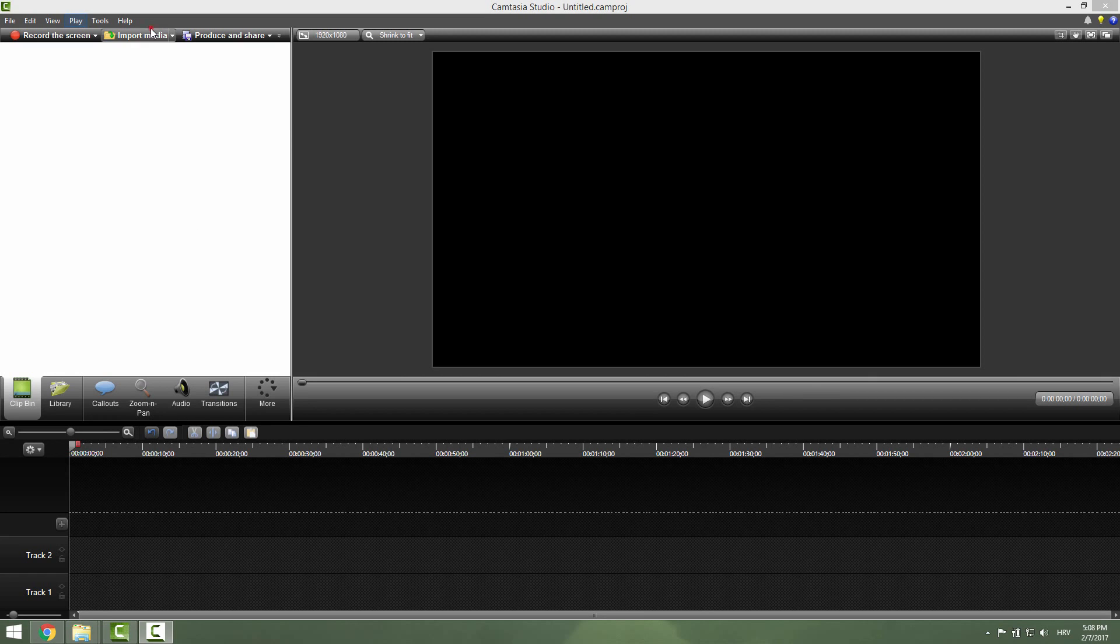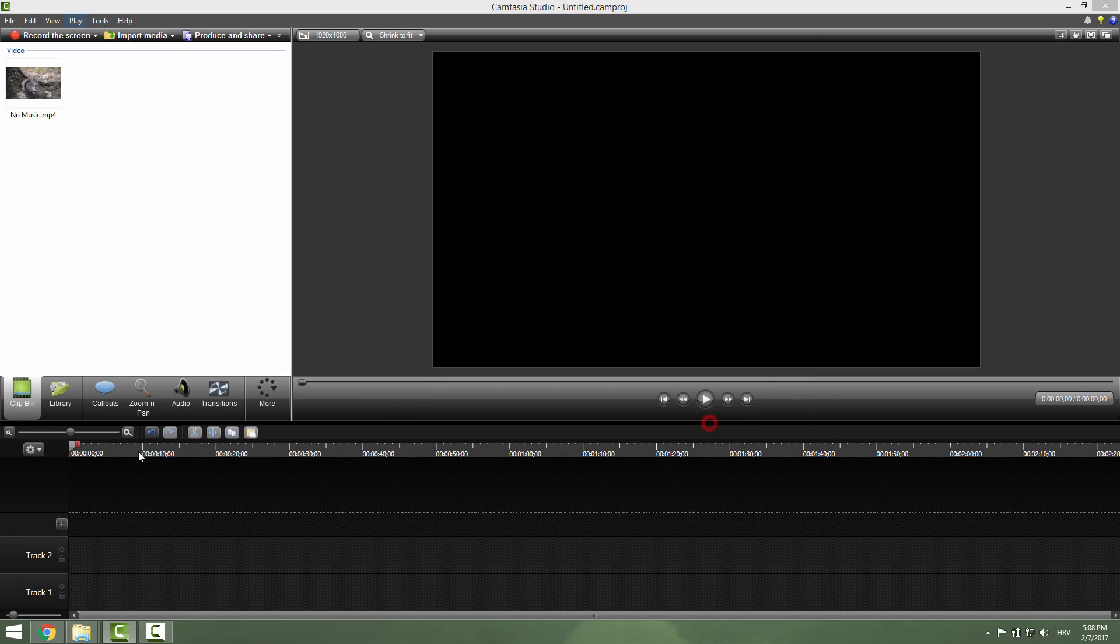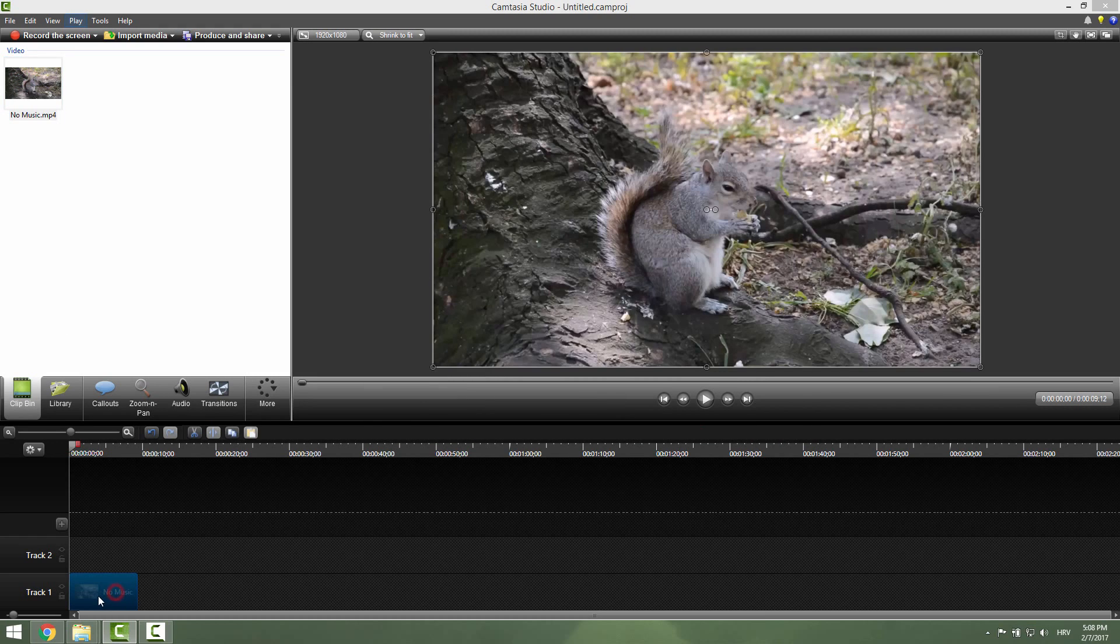First of all let's import some video. Very quickly I have this squirrel video. Just drag and drop it on your timeline, nice.